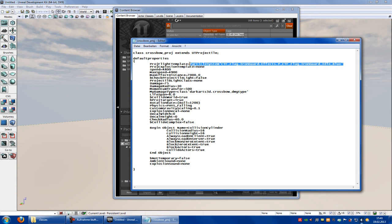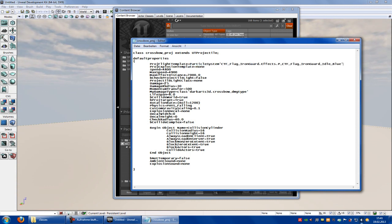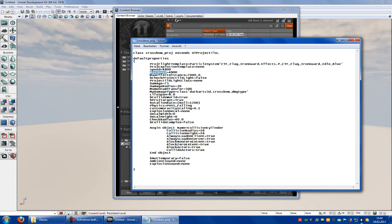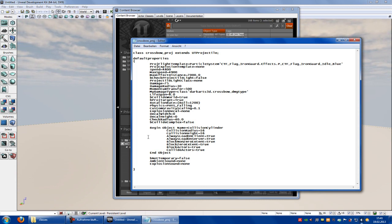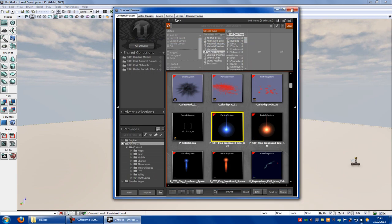Put in your own Particle System. Here you have some parameters for how fast they fly, how wide, and everything. You can change it. Go to Save and close UDK.